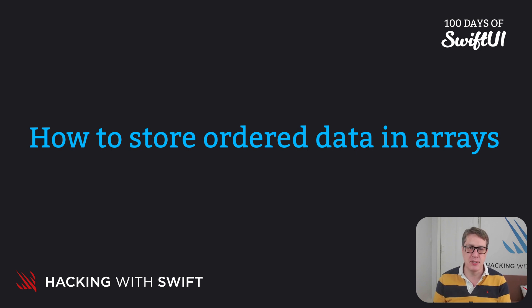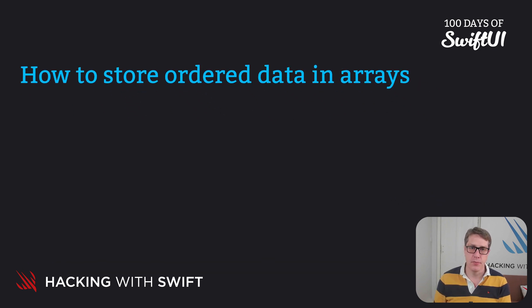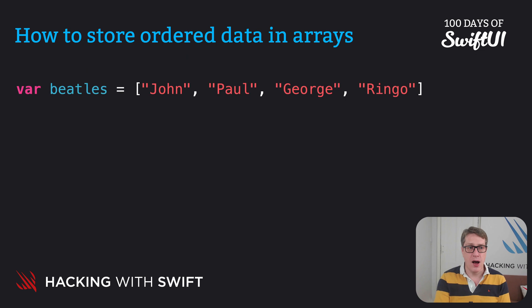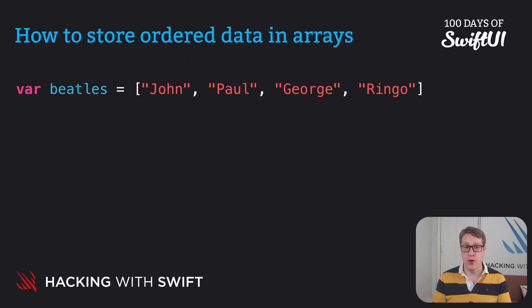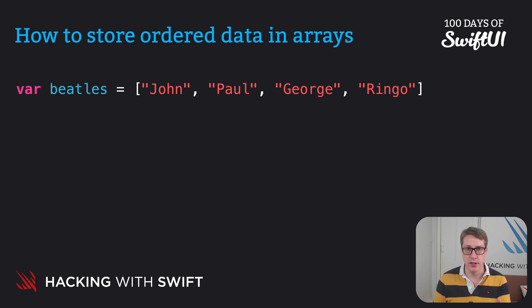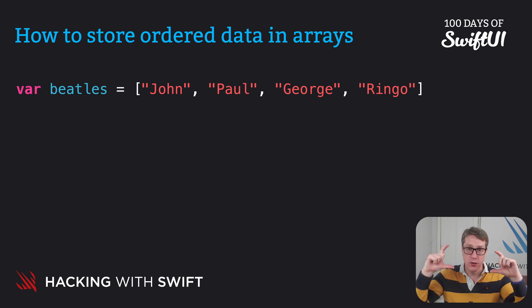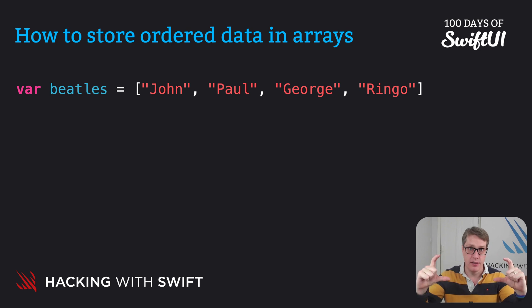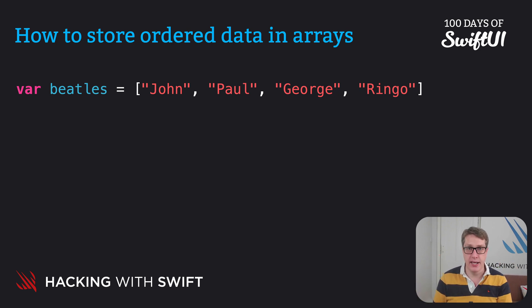Let's look at some examples of arrays here. First up we could say I want a new array called Beatles, storing John, Paul, George and Ringo. Notice the square brackets start and end the array, with commas in between each item.